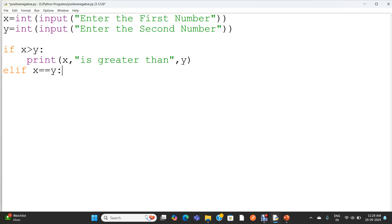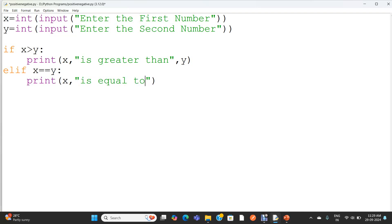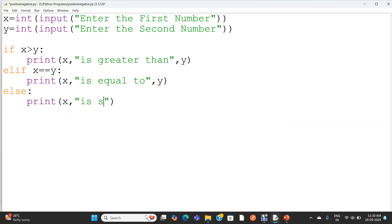If both x and y are equal, I am printing the value of the variable x, followed by the string 'is equal to', followed by the variable y — that means the value of the variable y. When x equals y, otherwise in the else statement, I am printing x is smaller than, followed by the value of the variable y.